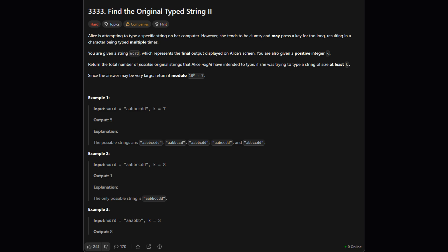For example if she wanted to type abc she might end up with aaabc or abbc. Our job is to count how many possible original strings could have resulted in the given final string with one very important condition. The original string's length must be at least k.